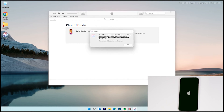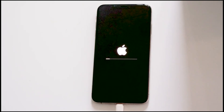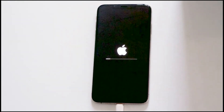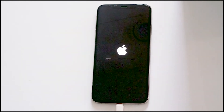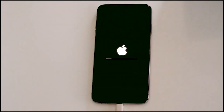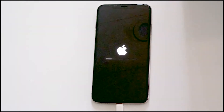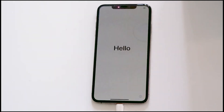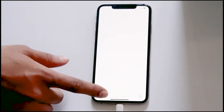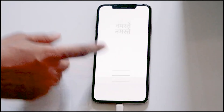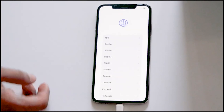Your PC says that the iPhone is restored. Let's move to the iPhone — as you can see, we have successfully fixed the issue.